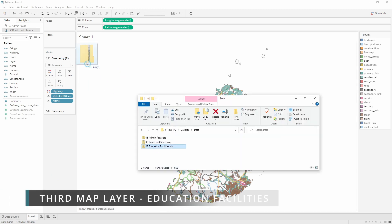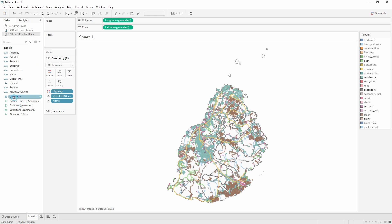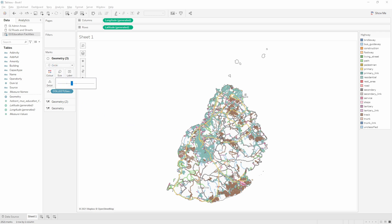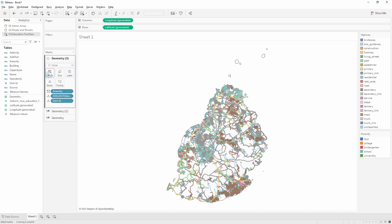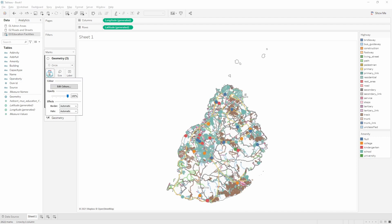Now we bring in the third layer — educational facilities. Drop that into the view, Tableau connects, and we can see the name of each facility and a type field called amenity. Go back to the view, drag the geometry field, and add a marks layer — it adds small circles that are hard to see. Change the mark type to circle and make them larger. Add the unique identifier for each row onto detail to break them into individual circles, then color them by the amenity field — you can see colleges, kindergartens, schools, and universities.